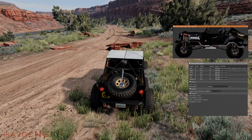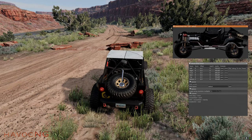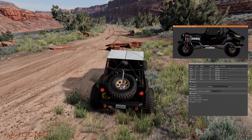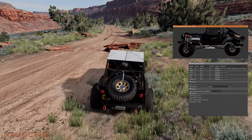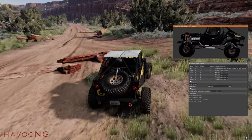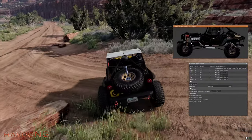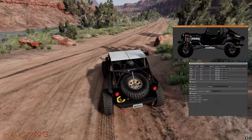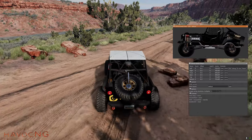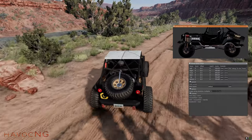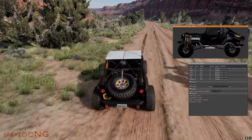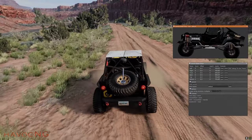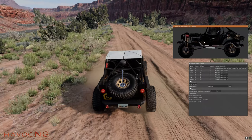Can you imagine the BeamNG developer that had to deal with this and create that, and all the work it took to do that? Simply amazing.